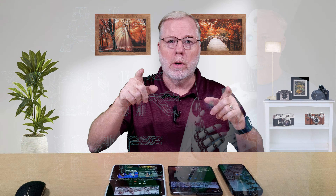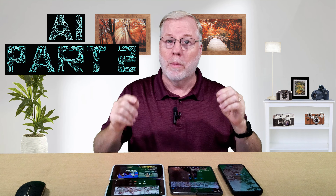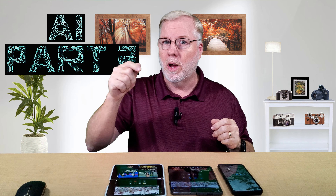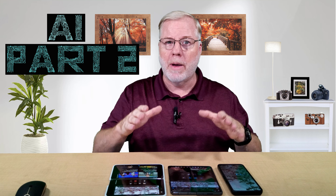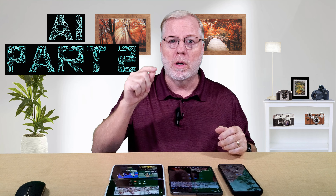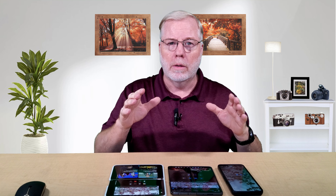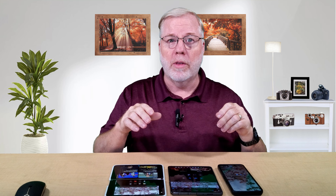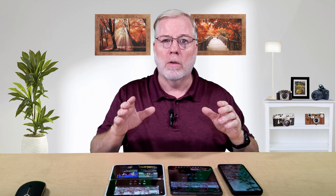Welcome back to GOT. Today we're going to talk about AI part two, and part two is on mobile devices. We're going to talk about how AI can help you cut down on time in your life to do more important things, because it'll speed up your workflow.